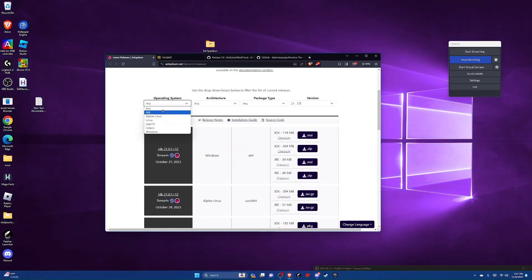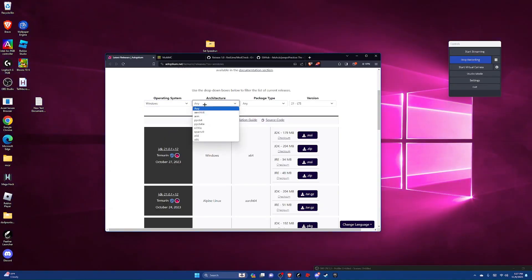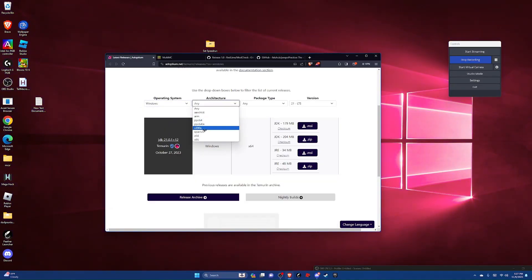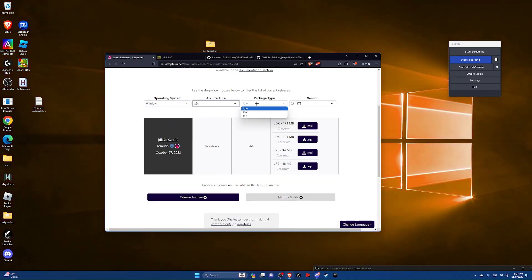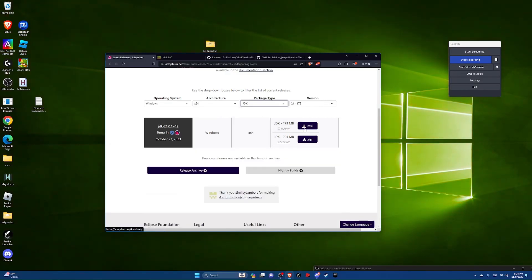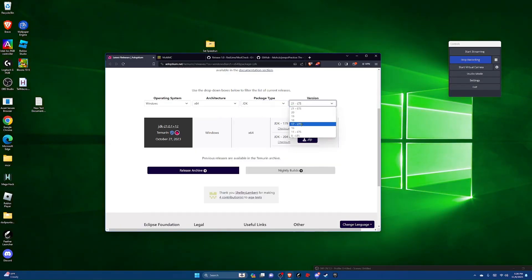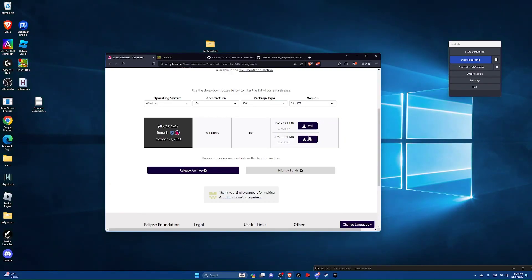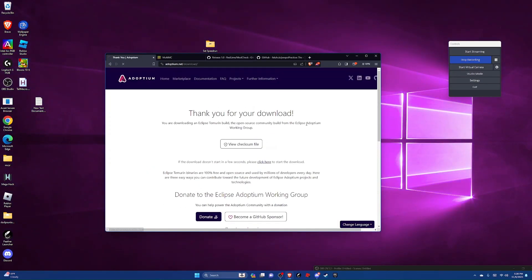Filter for your operating system, for me it's going to be Windows and it's going to be x64. And we're going to want JDK and just choose any version that is 17 or above. And then do the .msi.